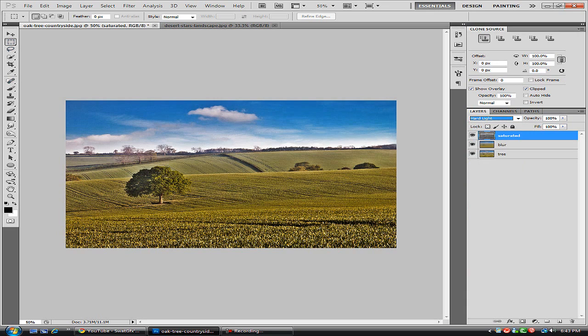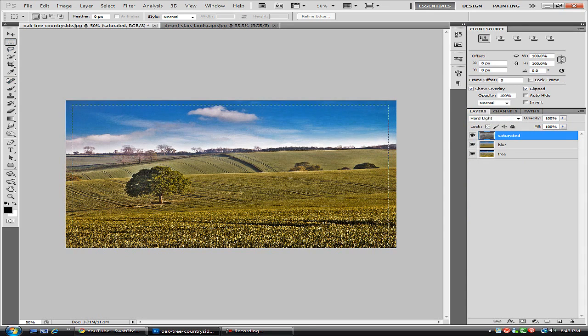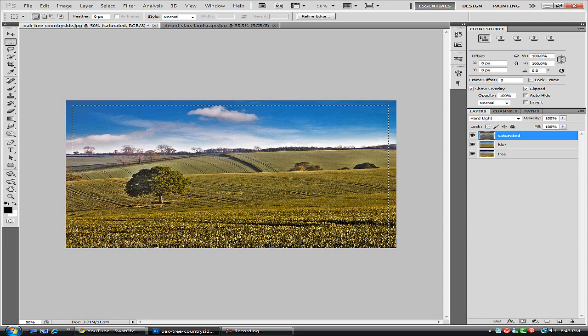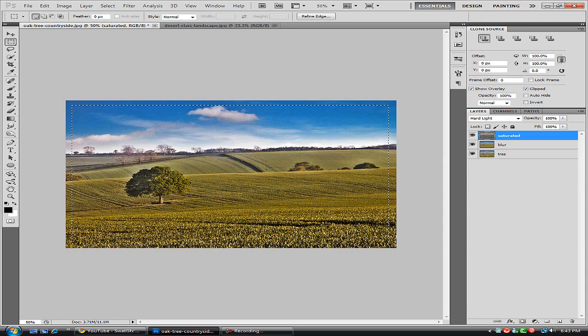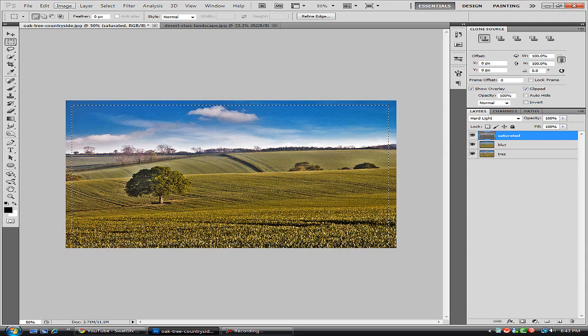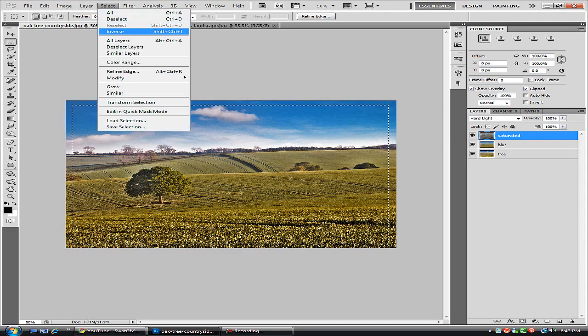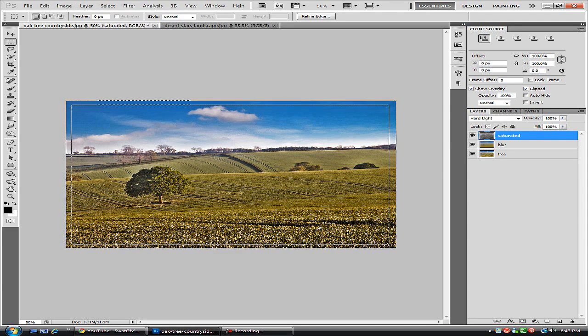And we're just going to draw a box inside the photo so that we get this marching ant effect. Now what we want to do is go to Select, Inverse so it will select everything around what we drew.